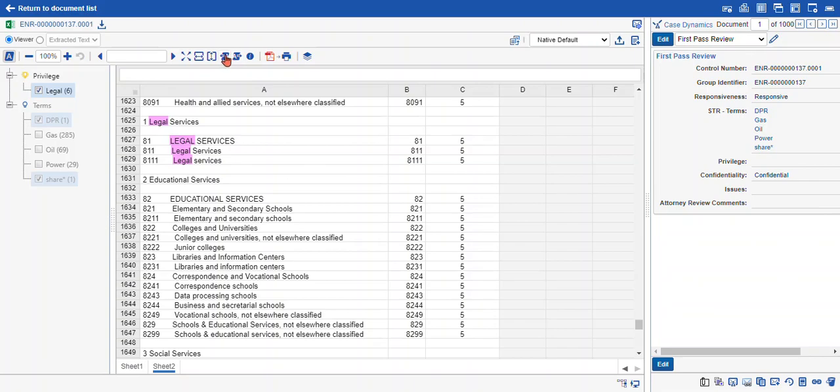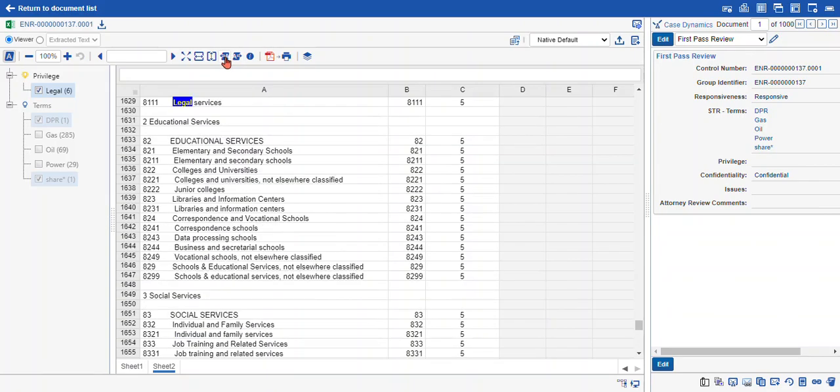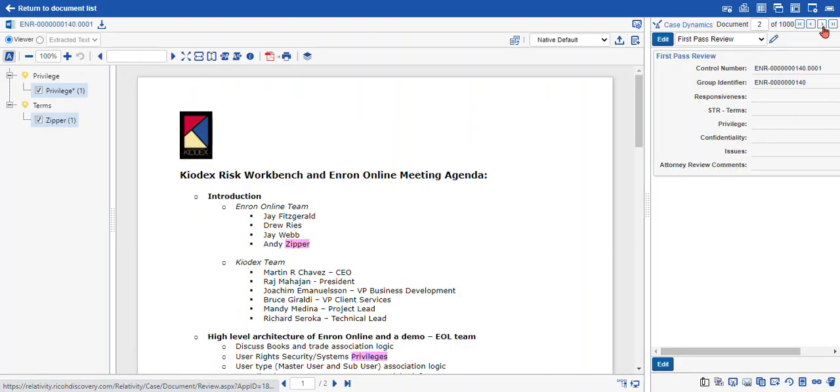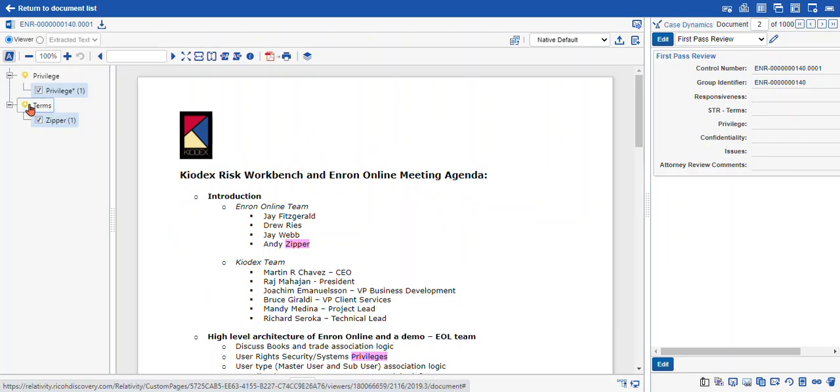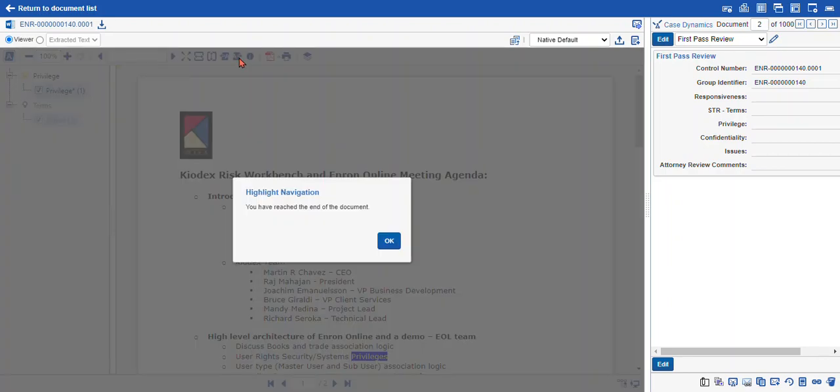And we can also navigate back to the previous terms by the same method using the back arrow. We're going to move into another document. You can see here we have a Word document and the interaction is much the same. Here we have our term privilege and we can navigate to it. And when we navigate to the end of the document, it tells us you've reached the end of the document. There's no more terms.